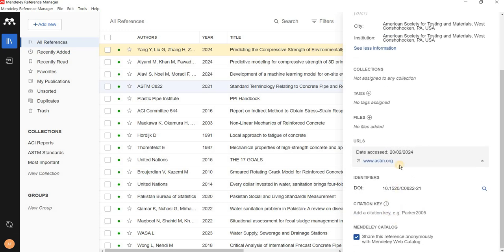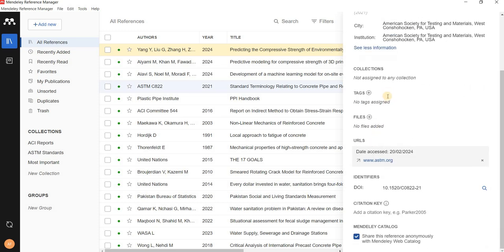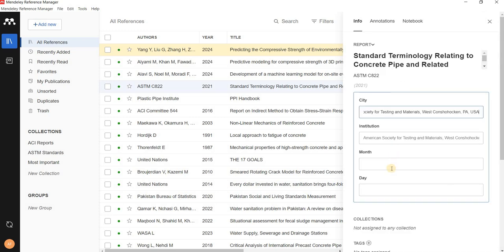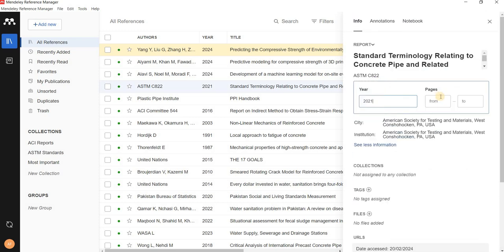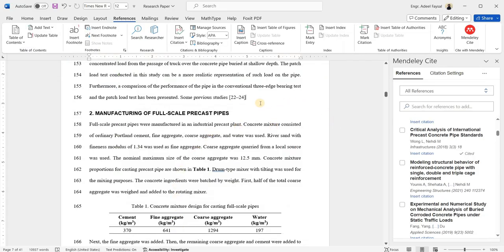This is how you add an ASTM standard in your references. If you need to add page numbers, you can do that too — for example, from page 1 to 6. Once added, the procedure for citing it in Word is exactly the same: place your cursor at the desired location, search the library, select the reference, and insert the citation.